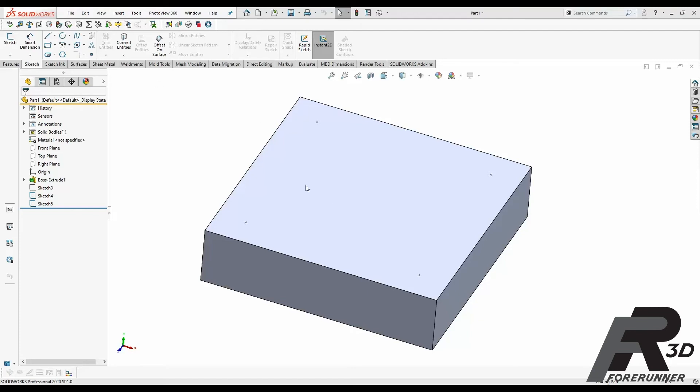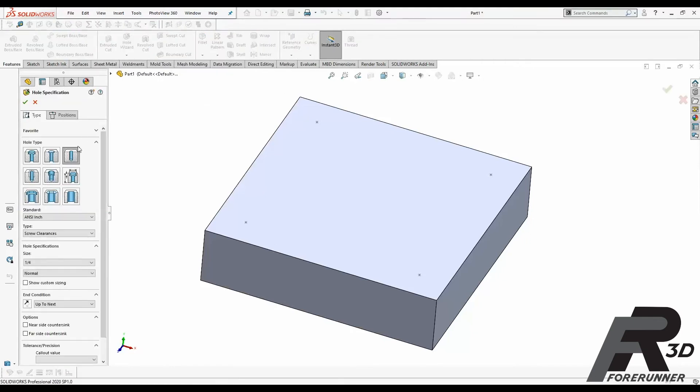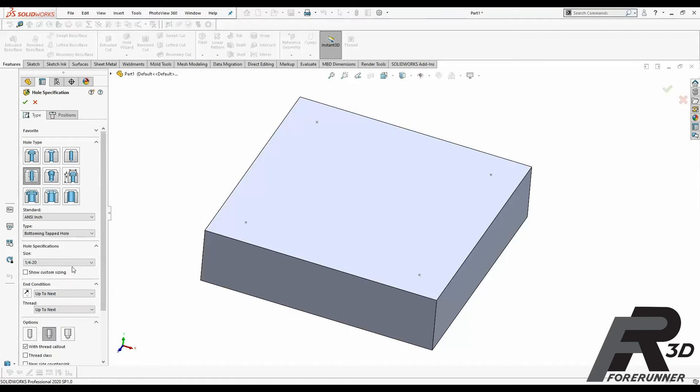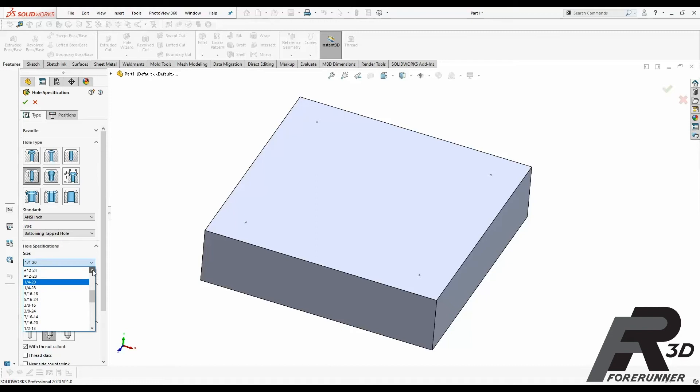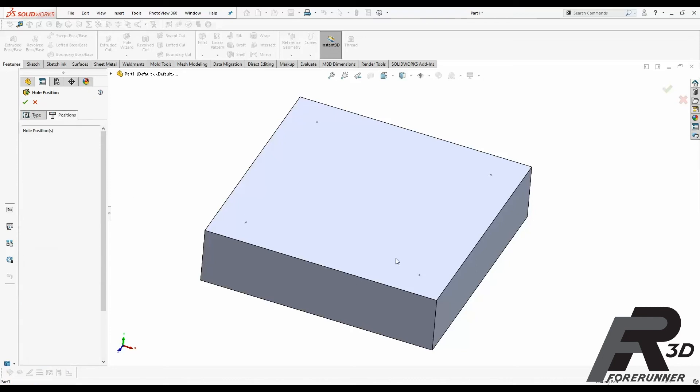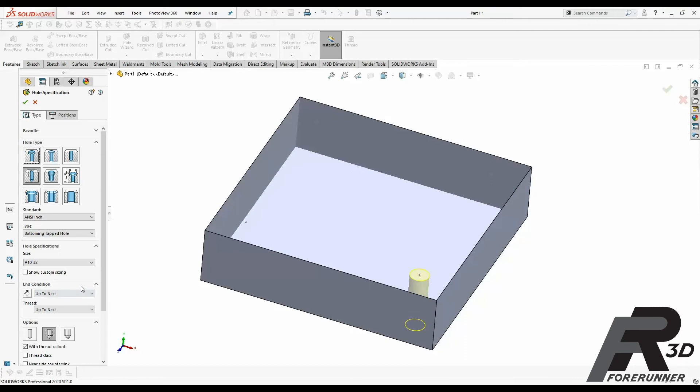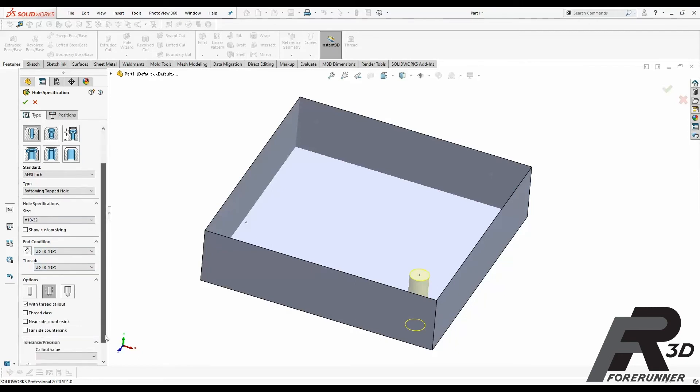So I have a basic shape here, just a box with some points sketched on it. We'll get back to those in a second, but to get things started you want to go to Features and Hole Wizard. Then once you're in your hole wizard, you're going to want to go to straight tap. In this case we're going to go to the smallest size that we 3D print regularly which is a 10-32, so I'm going to pick 10-32, position this point right here and we're going to say up to next.